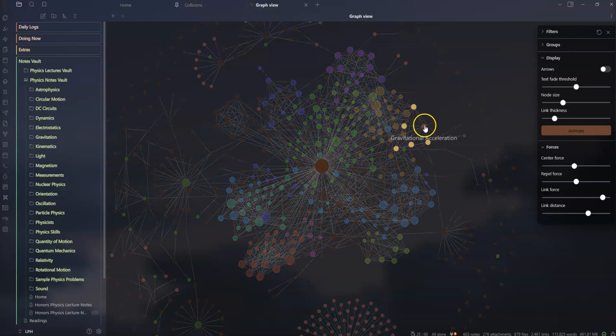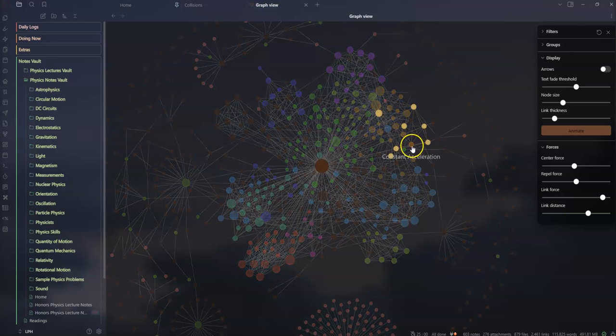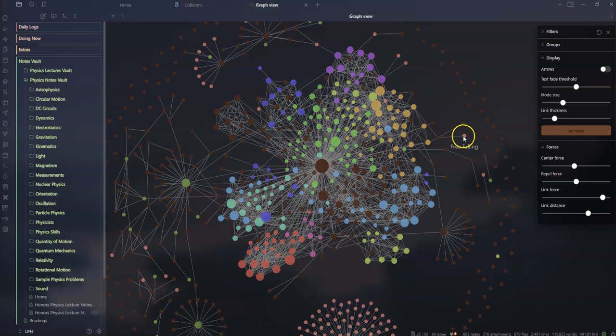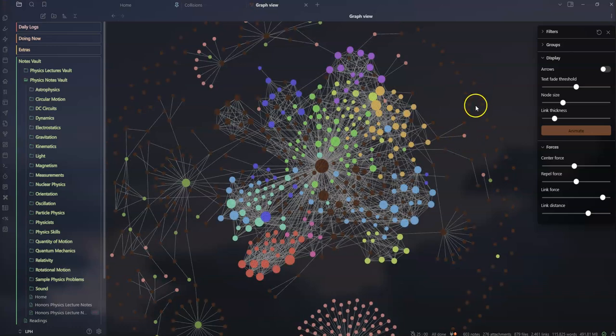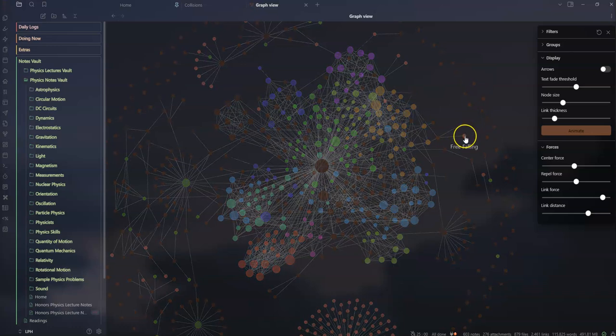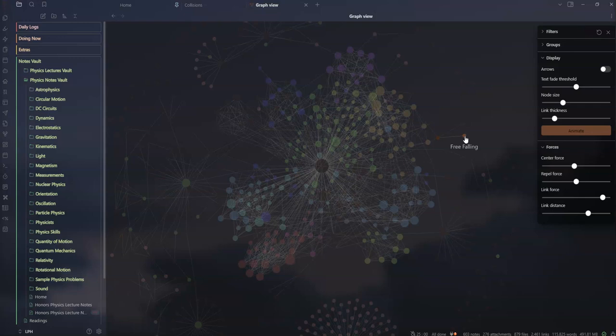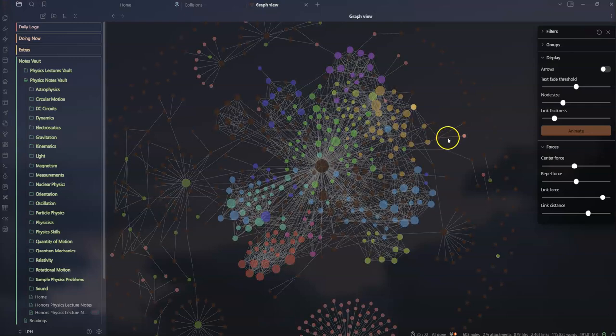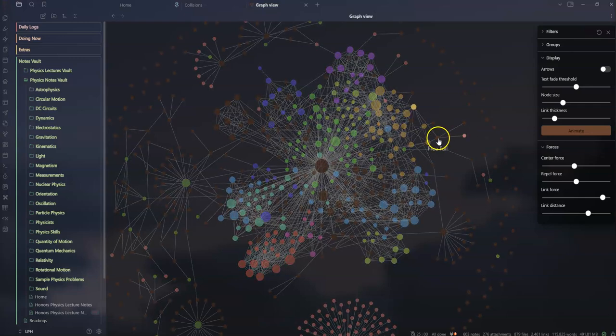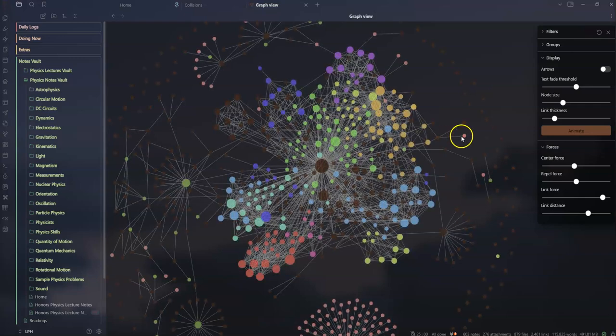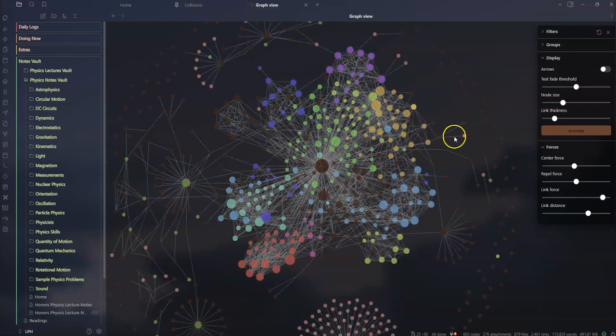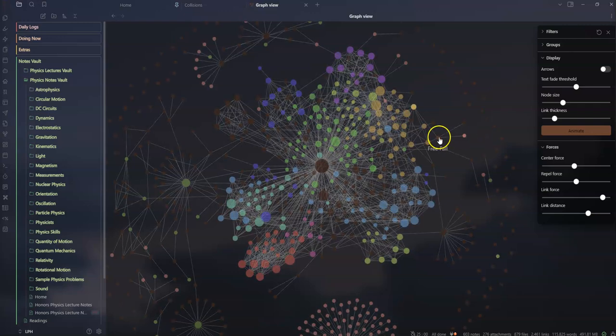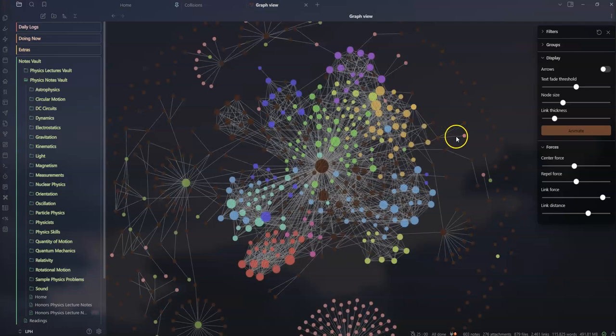Anyway, free fall's hanging out there. You think gravity, oh free fall. I found an interesting thing, I have two nodes probably saying the same thing.